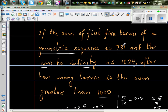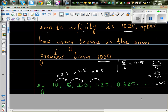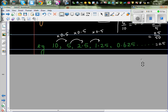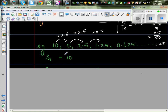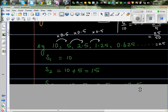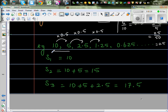Let me explain what sum of terms and sum to infinity mean. S1 means you add the first term, so S1 is 10. S2 means 10 plus 5 — you add the first two terms. S3 means you add the first three terms: 10 plus 5 plus 2.5, and so on.